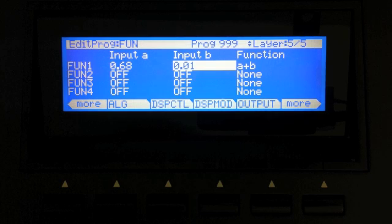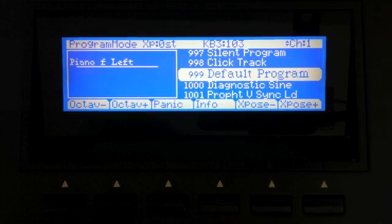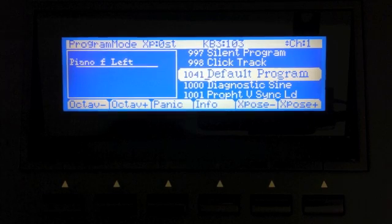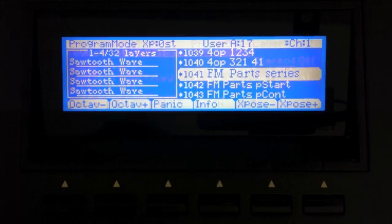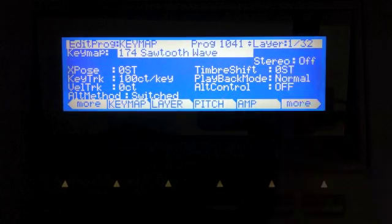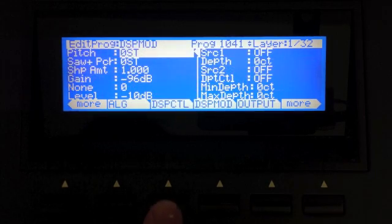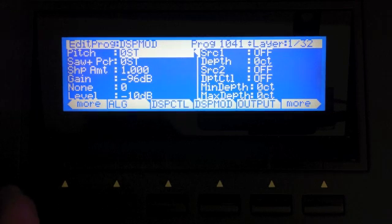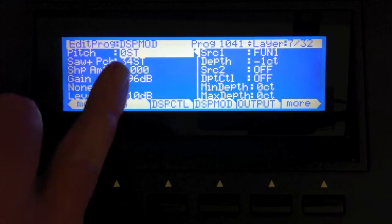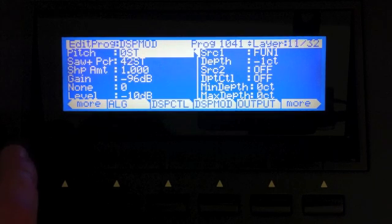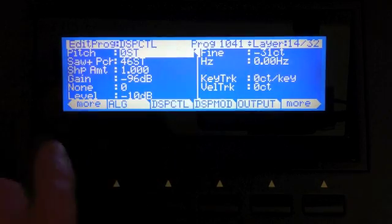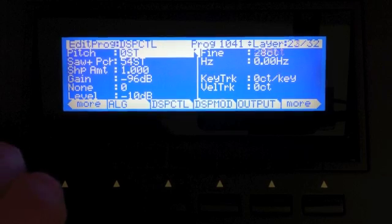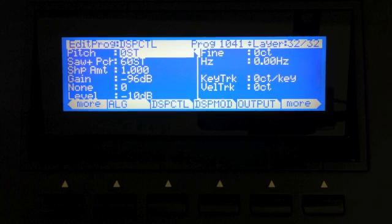So I'm going to do the cooking show trick again and I'm going to exit out of here and hit no. And I'm going to show you a program that I've already made that has all 32 harmonics in it. So this has 32 layers. You can see one of 32. If we go to the DSP mod page here and I hit Chan layer up, you can see as we scroll through here, if you watch the saw plus pitch value, it's going up. If we go to the DSP control page, you can watch the fine tuning over here, that it changes.